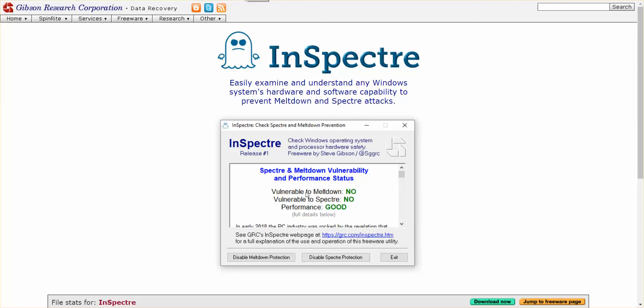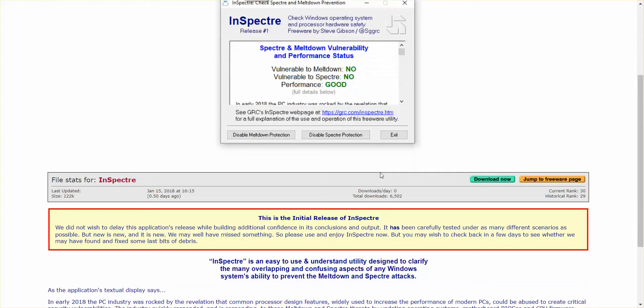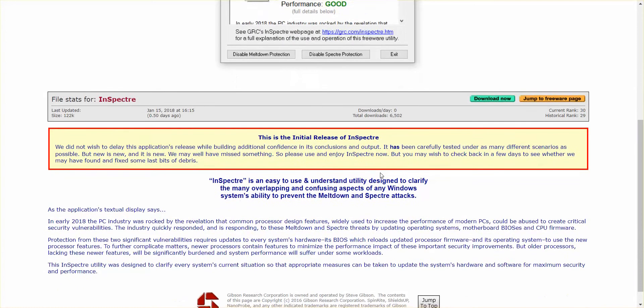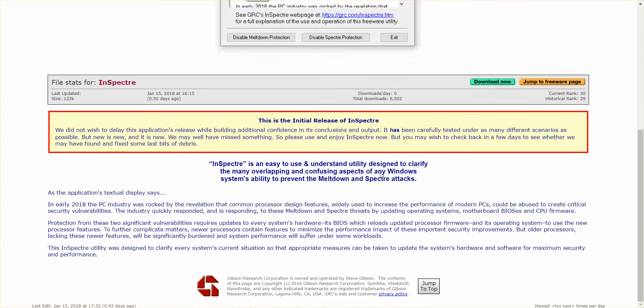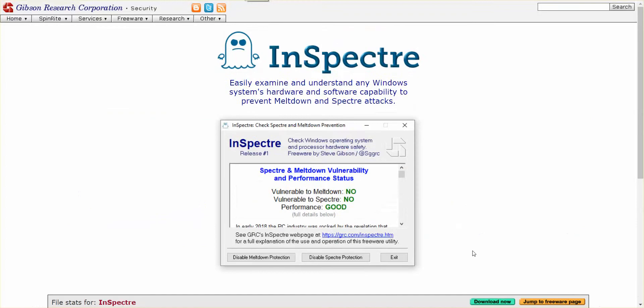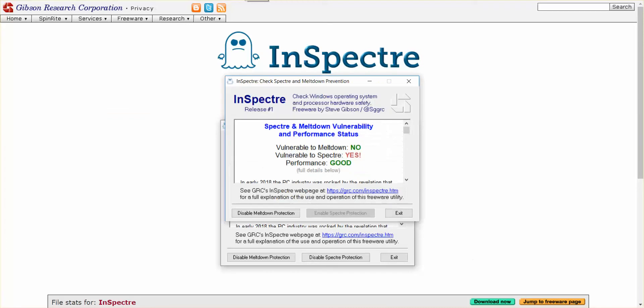So you just come to the page — link in the description — download, and this is the program you get. It'll tell you straight off if you're vulnerable.